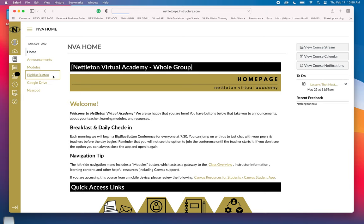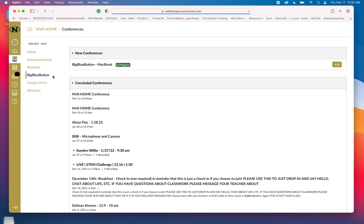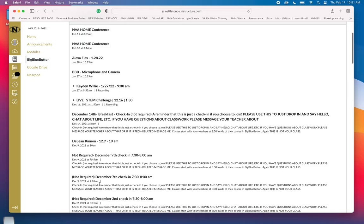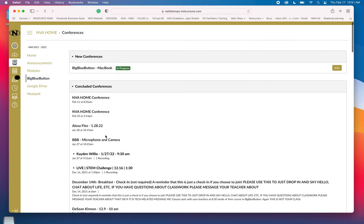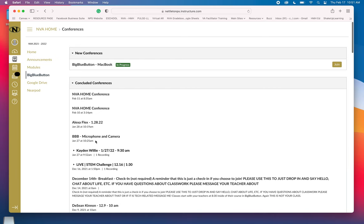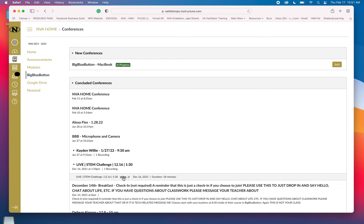When I tap on that, it is going to open up all the conferences that have happened that I've been invited to. I can see all the concluded ones, ones that might have been recorded, and I can go back and re-watch those if there are recordings by just tapping on it and clicking on the video. But I can see I have a new conference here, and it is my example one that I'm doing for the MacBook. So all I need to do is tap on join.